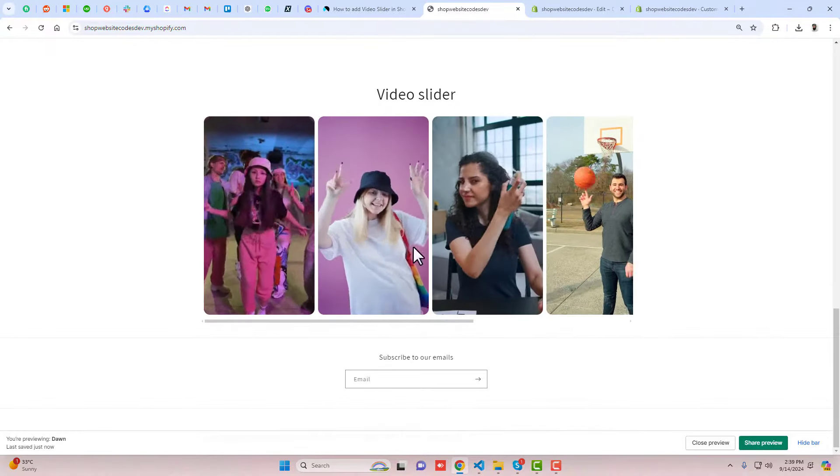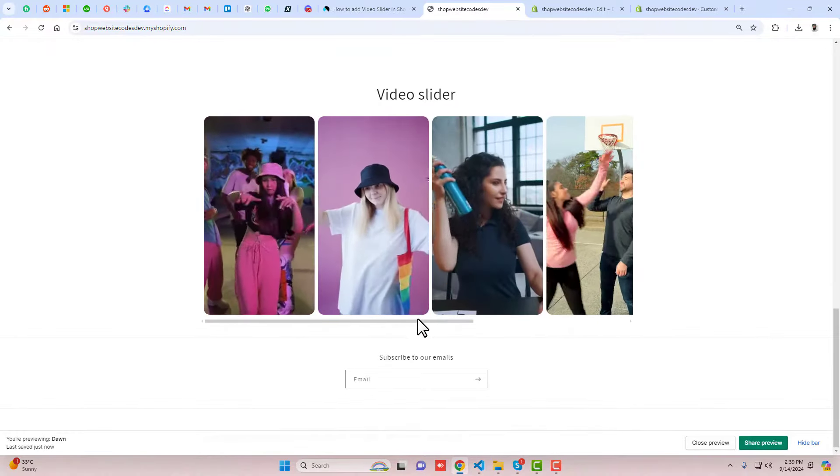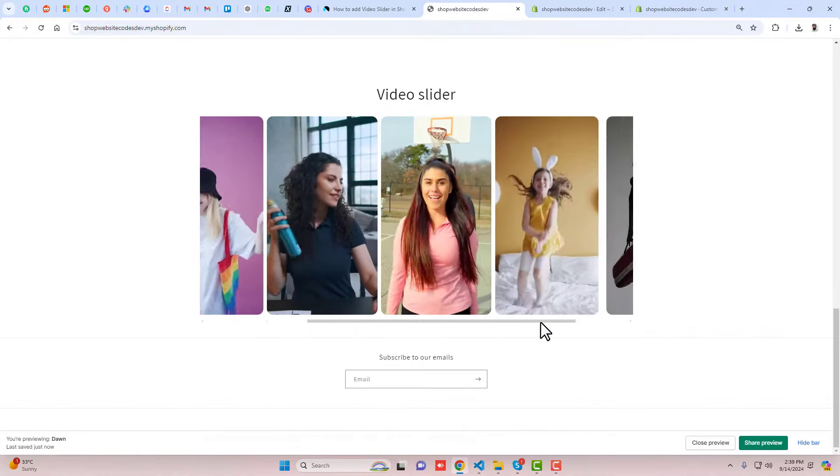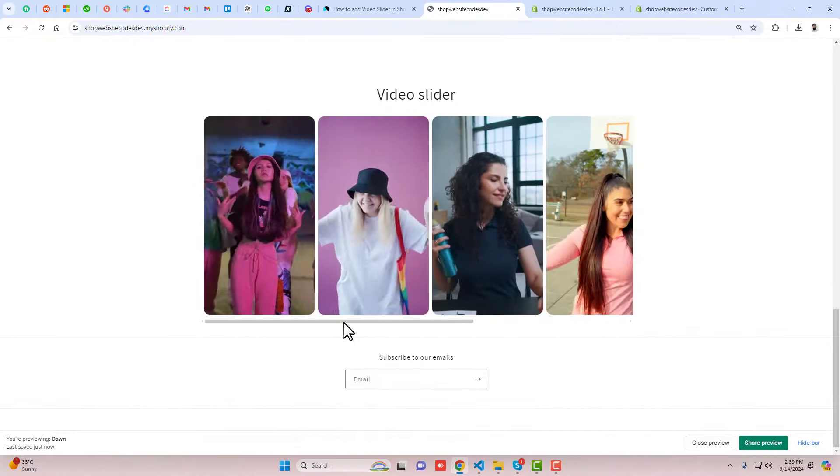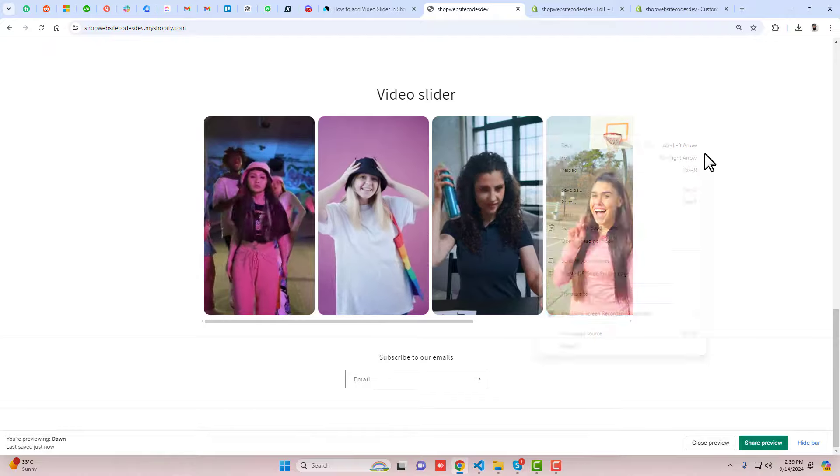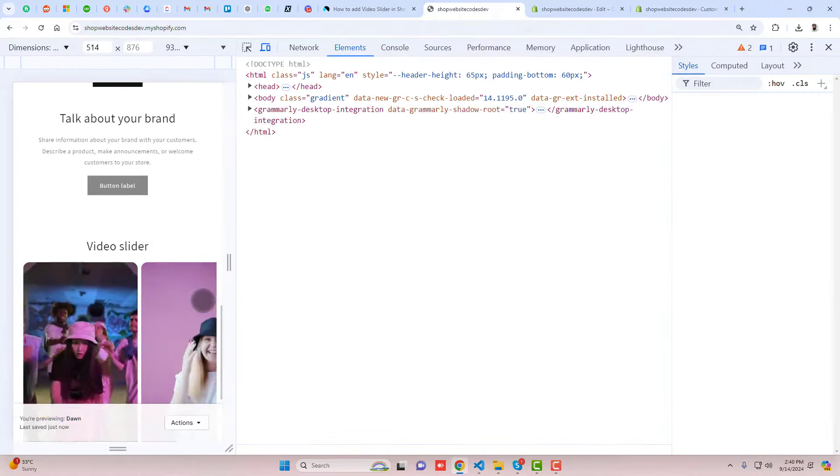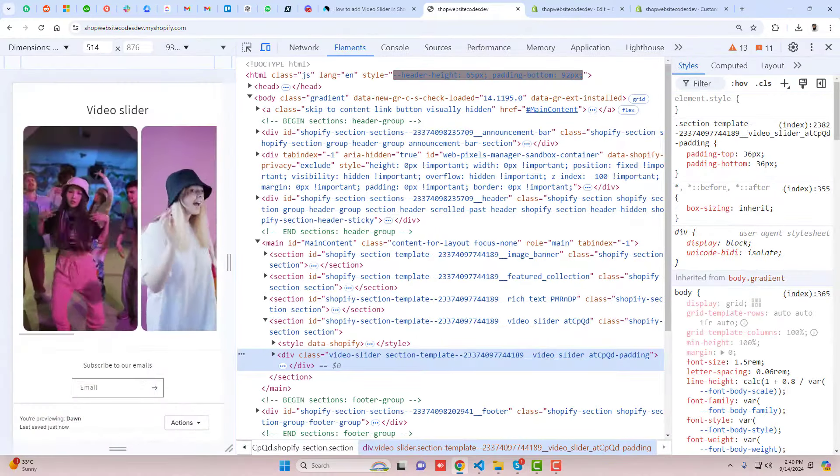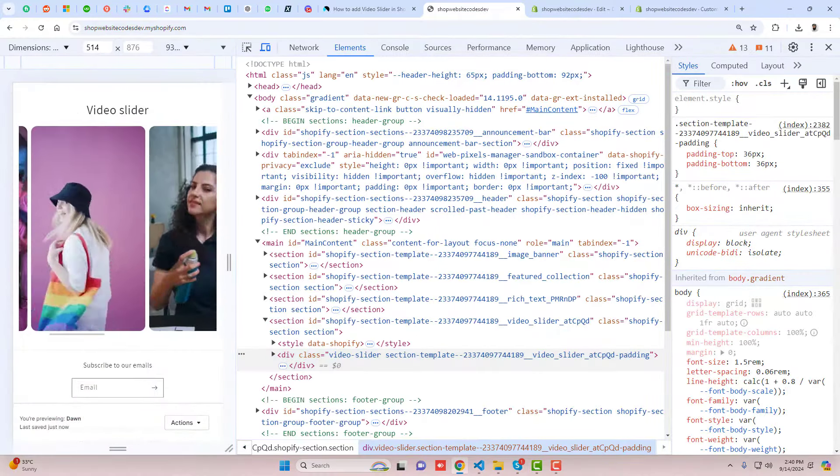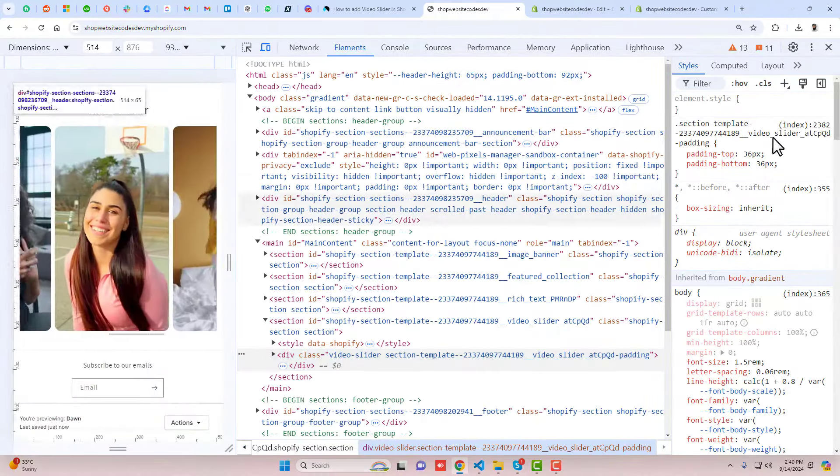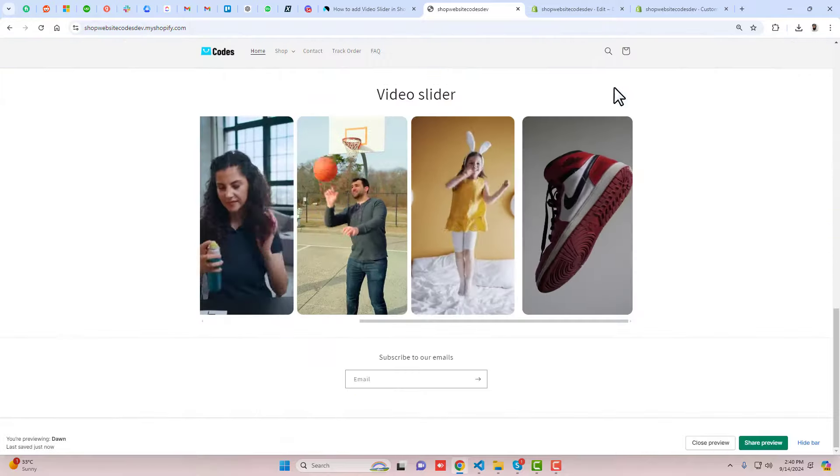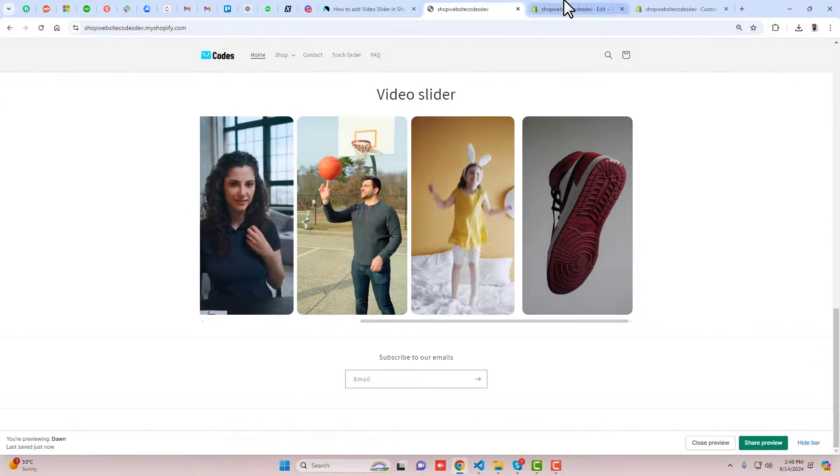Hello everyone, in this video I'm going to show you how to add a video slider section in your Shopify store. This is one of the best features for showing testimonials or maybe any other important things to display in the form of videos.